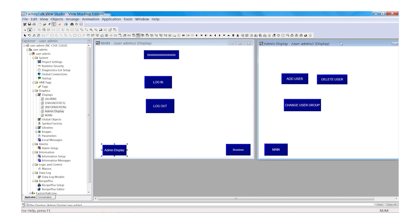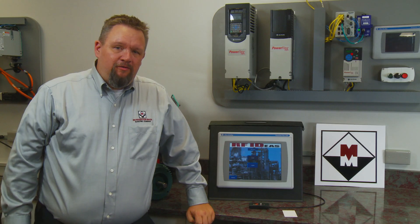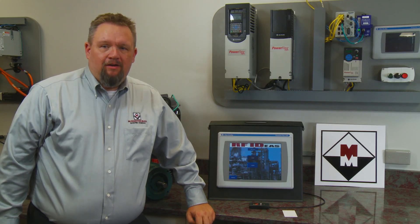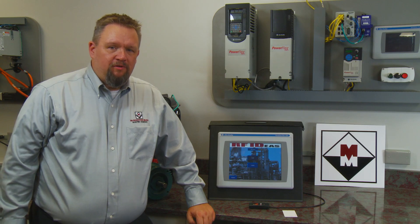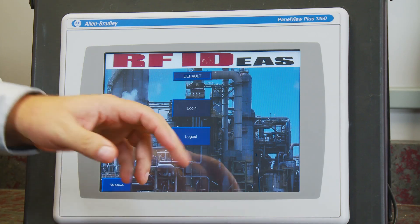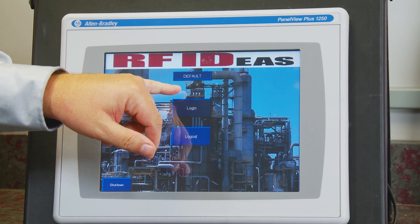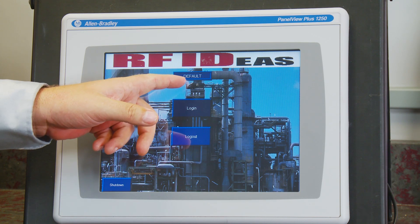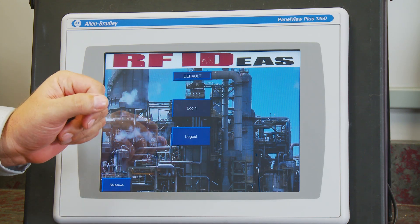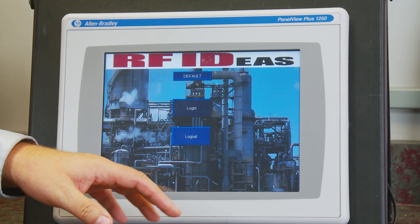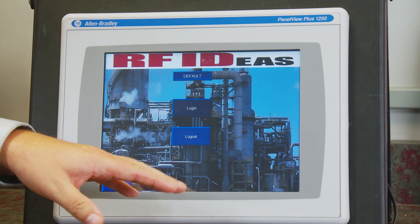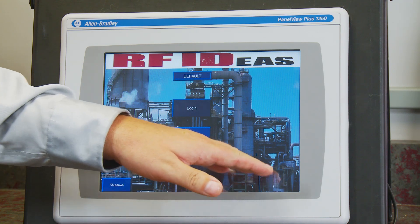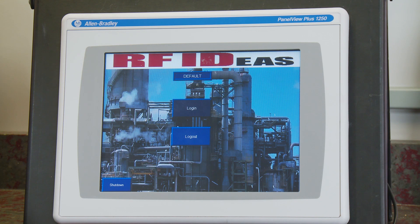And we will then demonstrate how the Login, Logout, and Change User Group works with the RFIDs demo. So now that we've had a little time to clean up our graphics and download our program to our panel view. The string display that we programmed earlier now displays the username. We are logged in as a default user with no security clearance to view our Go To Admin Display push button.